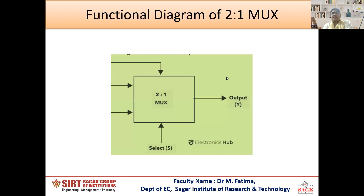Now taking the 2-to-1 multiplexer — this is the function diagram of the 2-to-1 multiplexer. Here two inputs I0 and I1 are taken. This is the select line. For one select line only two inputs are allowed to connect and output is only one. This input is the enable input; we will talk about this input later on.